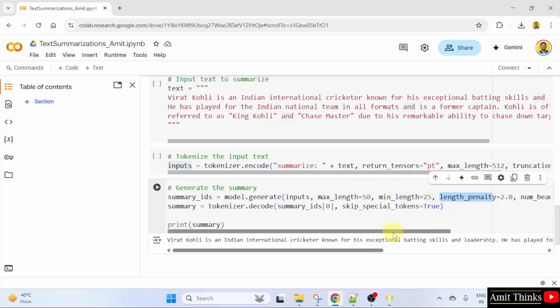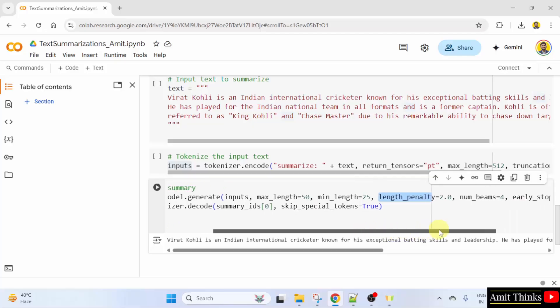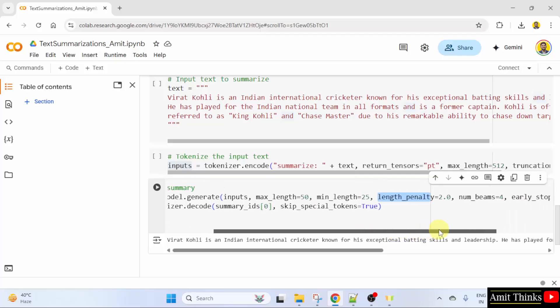length_penalty. What is this? This encourages longer or shorter summaries. Here, it is 2. That means longer summaries.